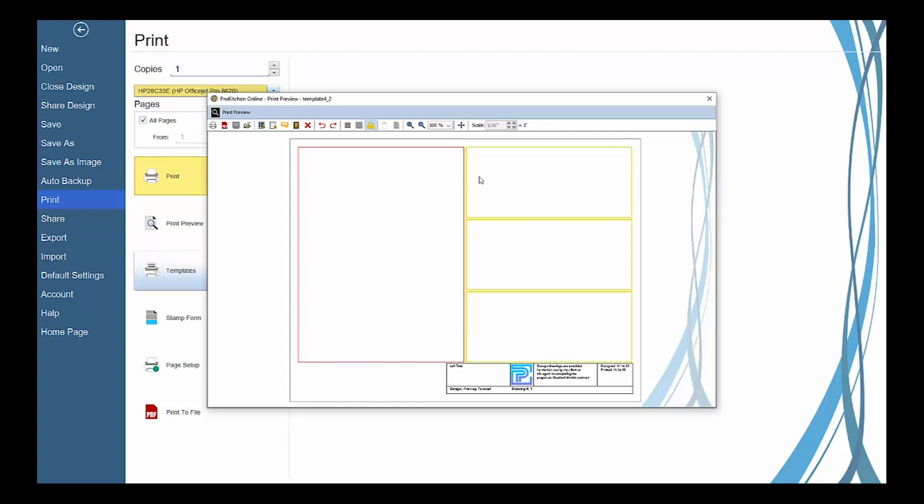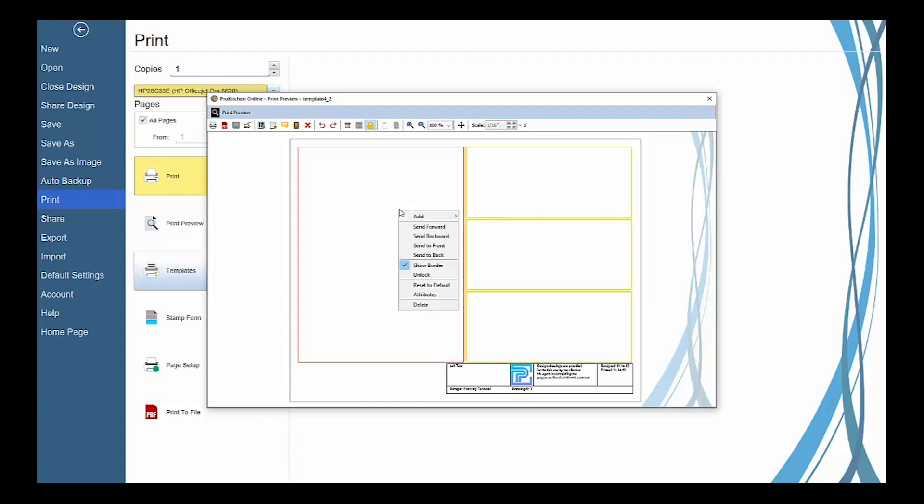To add a view to one of the outline areas on the page, left click to select it and then right click to launch a submenu toolbox.